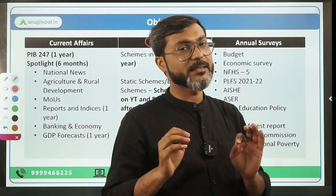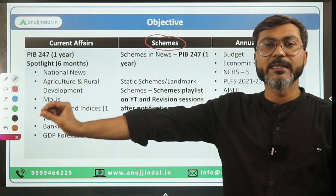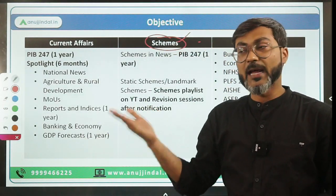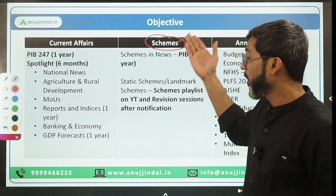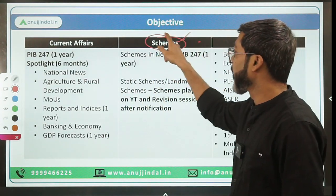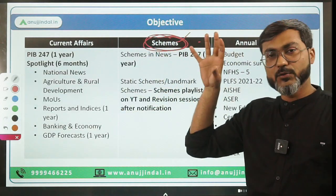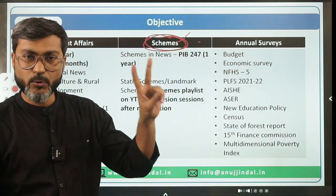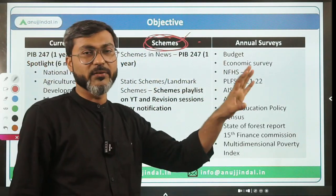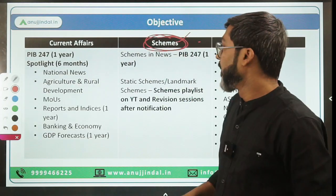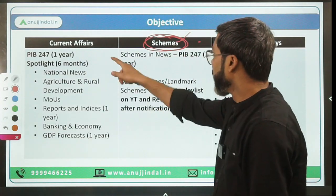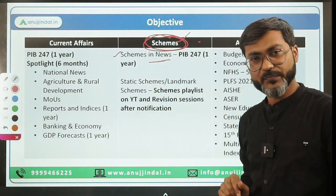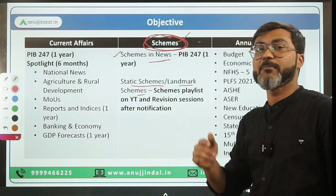If you are not covering schemes comprehensively, you might not be able to clear this examination. Schemes are being asked in Phase 1 as well now, so you can realize the importance of schemes. The schemes are divided into two parts: schemes in news and static or landmark schemes of the Government of India. I have made a detailed video on how to cover government schemes - I'll put the link. For schemes in news, PIB 247 covers all of them.